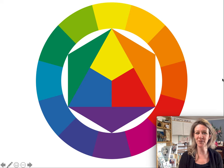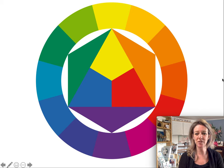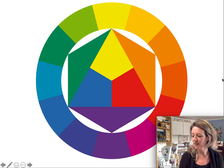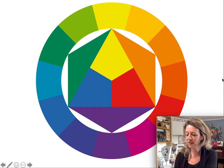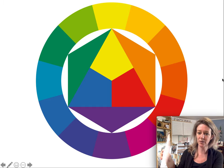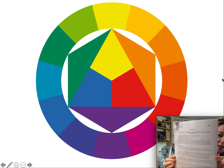Here we go with some color theory. If you'd like, before you watch the video you can download our color theory handout that you can find on Canvas, or I'll put it on our class website.